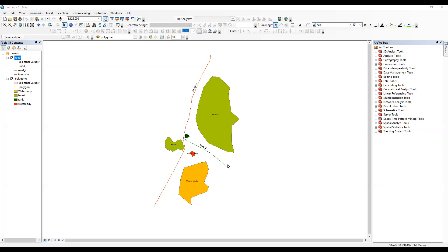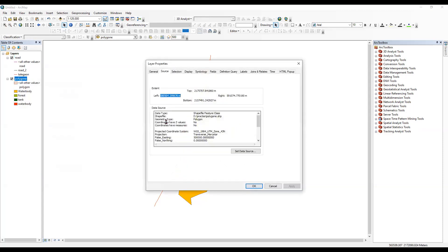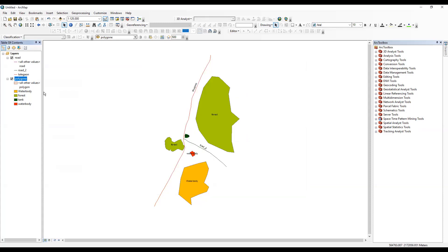Hello everyone, thank you for joining my tutorial. Today we'll learn how to calculate the area of a polygon, the length of a line, and the perimeter. To calculate all these things, your shapefile should have a projected coordinate system. Here you can see it is projected: WGS 1984 UTM Zone 43.